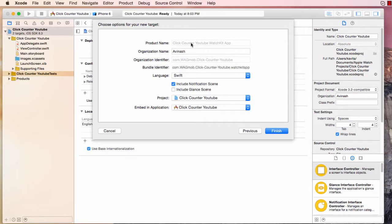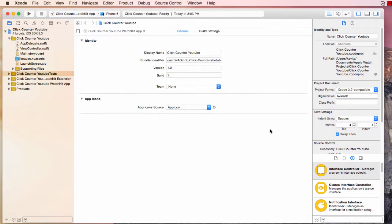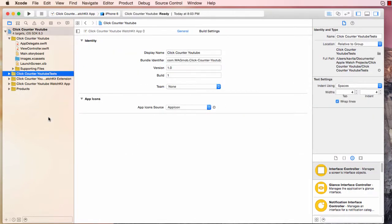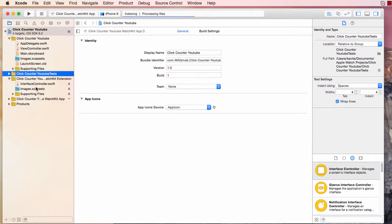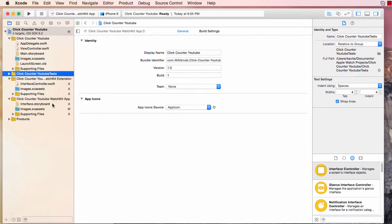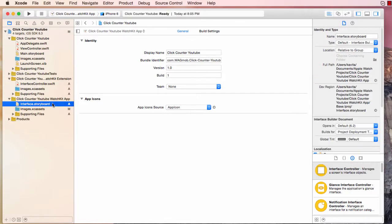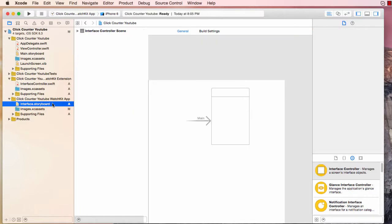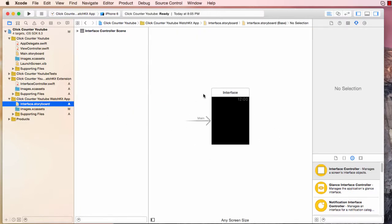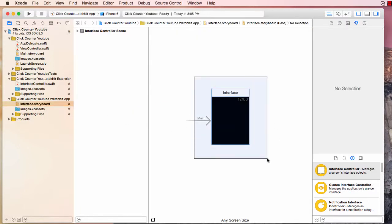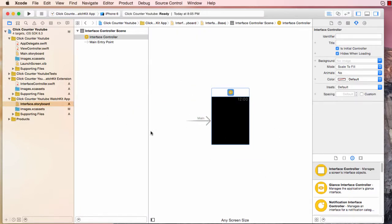So in iOS, we're going to choose Apple Watch and then WatchKit app hit next. And it's not going to ask product name. Do not include notification scene or glancing. We don't have to do anything with them right now. Maybe in a later lecture, I'll cover those, but not right now hit finish. So as soon as you add your target, you're going to notice that we have our watch kit extension file and we have our watch kit app folder. Alright, so let's get started.